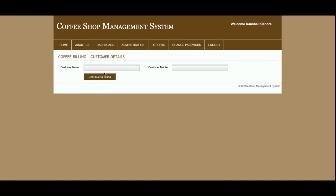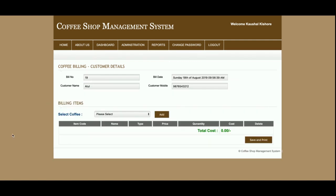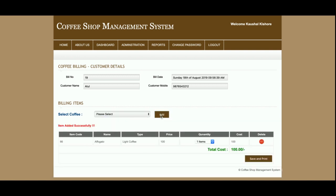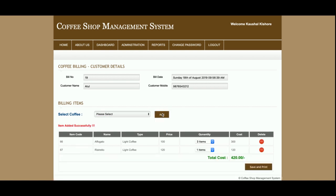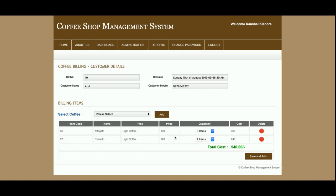This is the Add Sales section. For a sale, you need to enter the customer name first and then the mobile number. Once you click enter you will see the billing dashboard, where you can select coffee and related items. Pick an item and add it — you'll see the cost, and you can increase the quantity. The cost will be calculated automatically, along with total items and total cost.